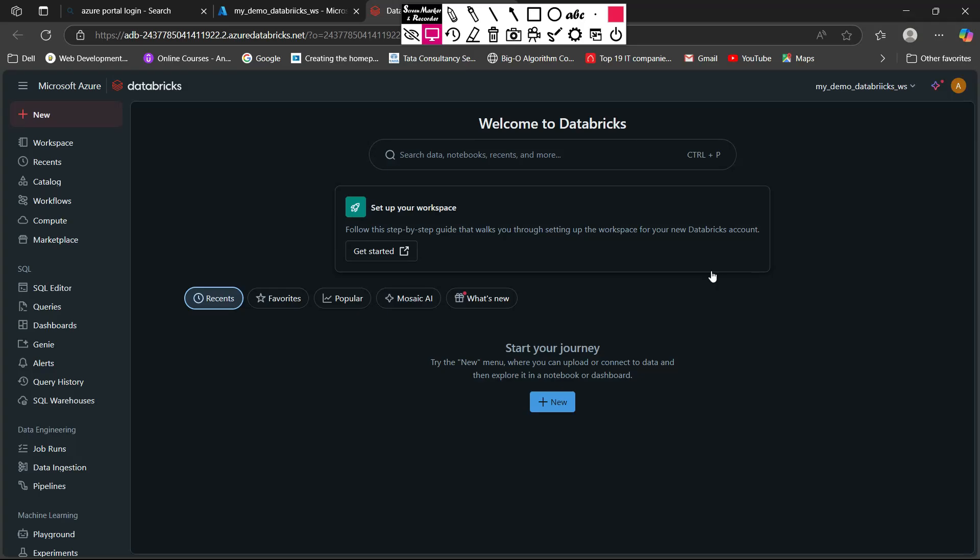Hey everyone, welcome back to the video. In this video we are going to see how we can use Databricks workspace and how we can create a compute cluster in Databricks workspace. So let's see how we can create the Databricks compute.